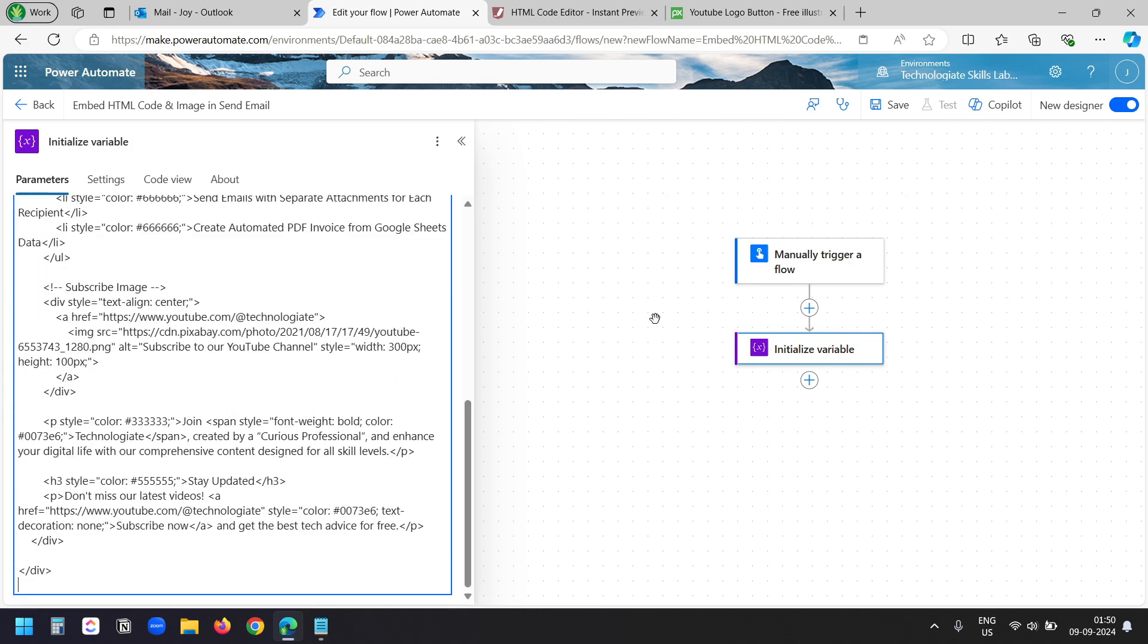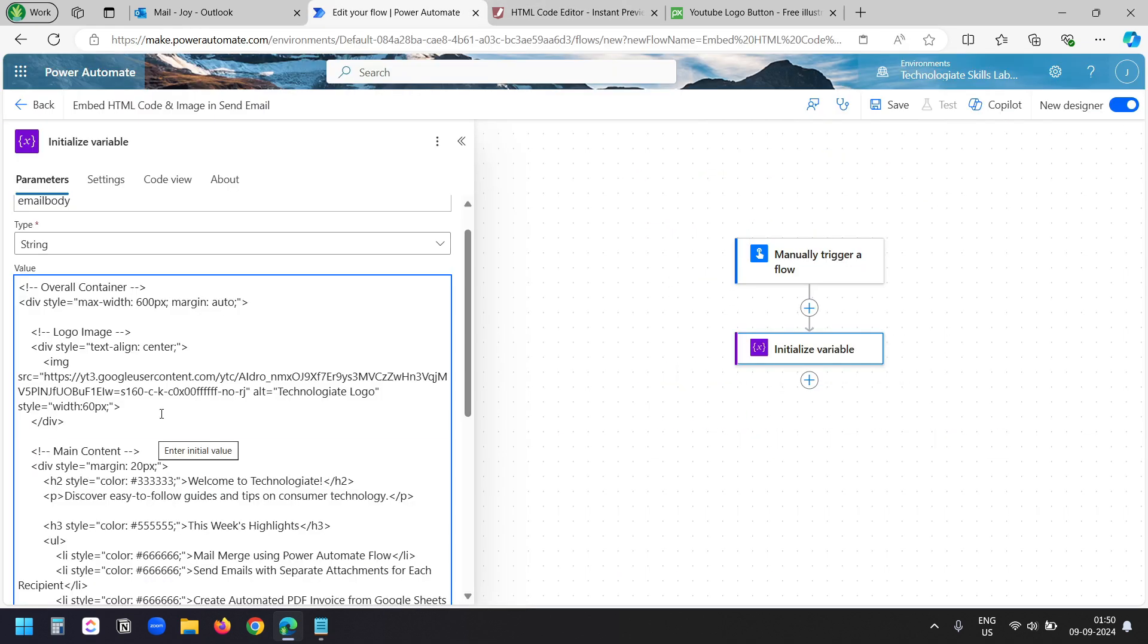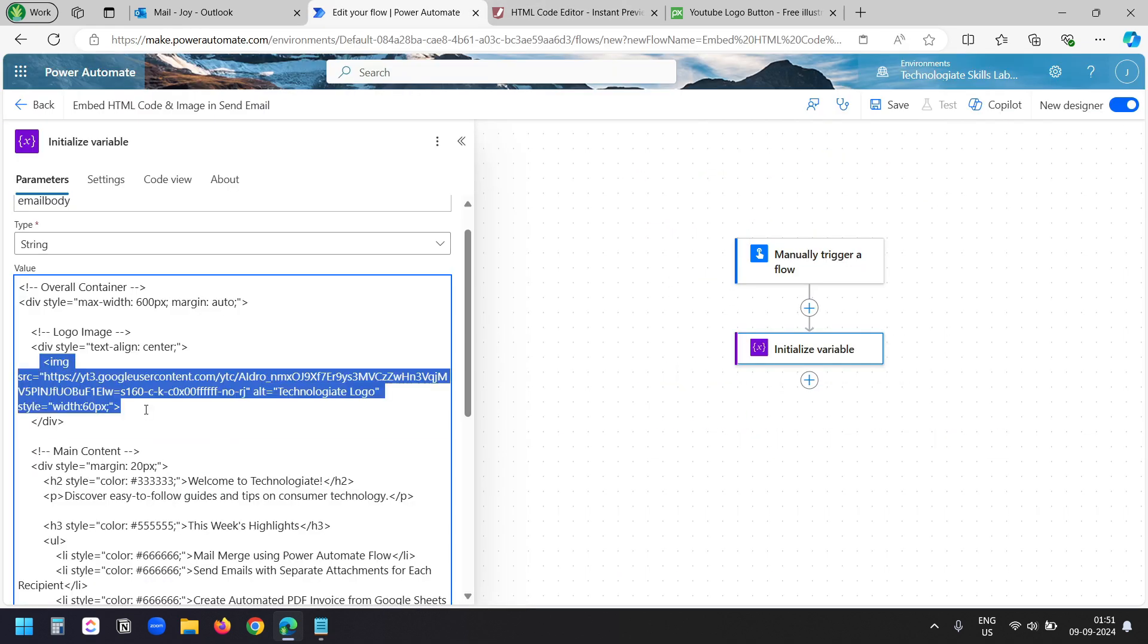We need a variable because if I paste the HTML code into the email body, most of the HTML tags will not work. But with this method, everything will work. And the recipient will receive the email exactly as you saw here. If you want to embed an image only, then only add this image block to your code and follow the next steps.